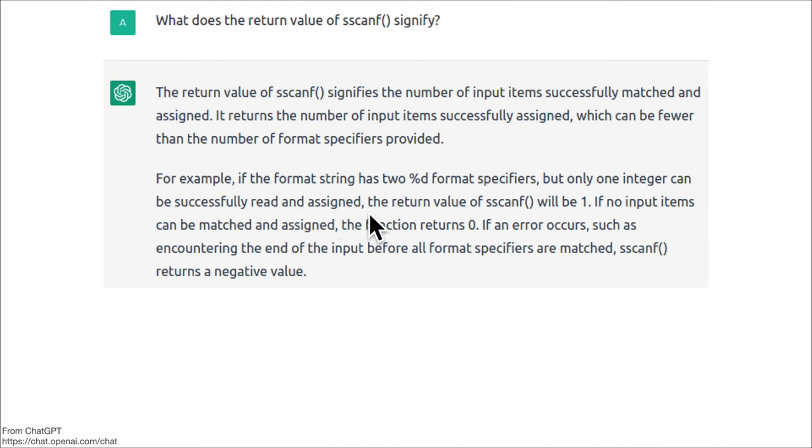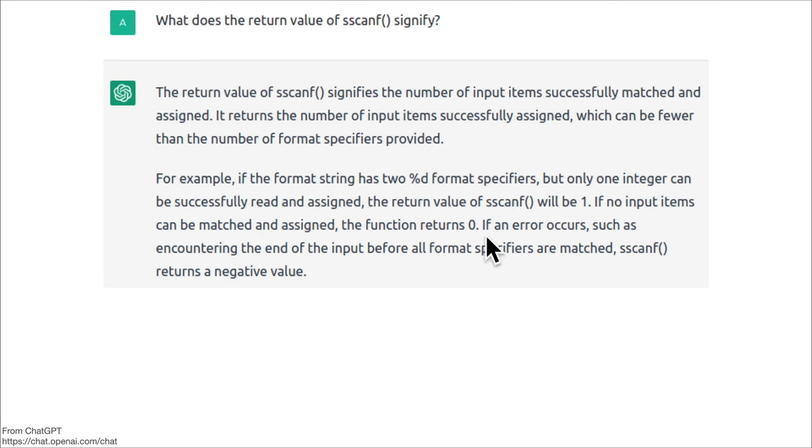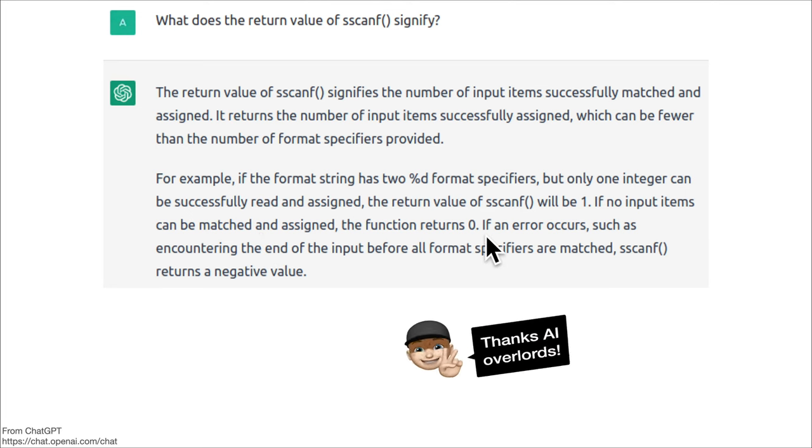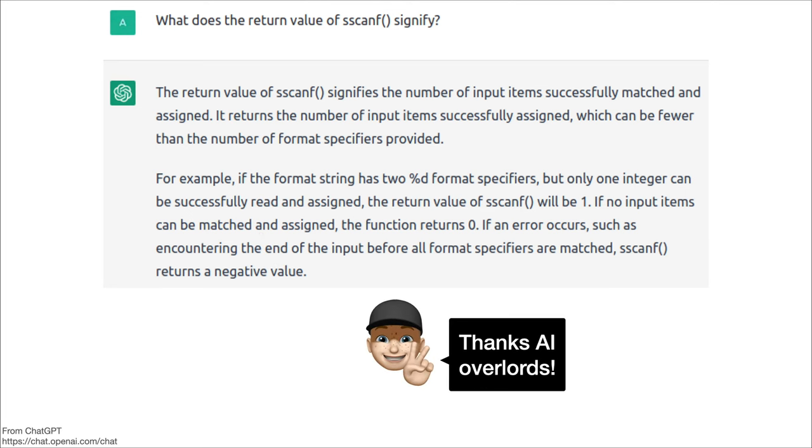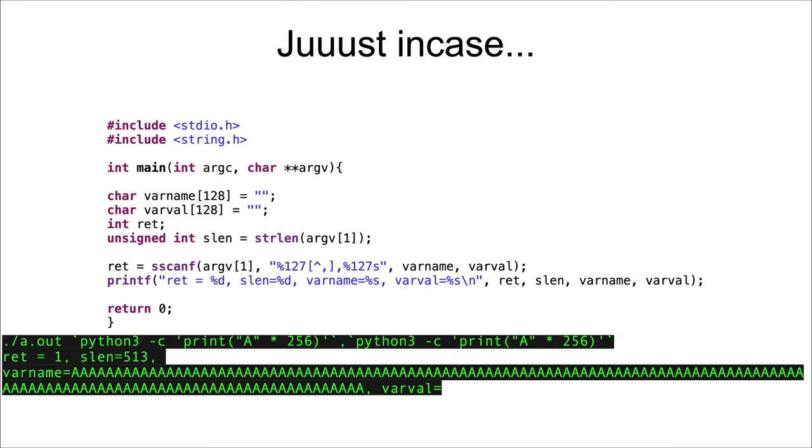If no input items can be matched and assigned, it returns zero. Thanks AI overlords. I for one welcome our new AI overlords. But just in case, because you never know whether ChatGPT's pulling your leg or giving you accurate information, I did decide to test it.